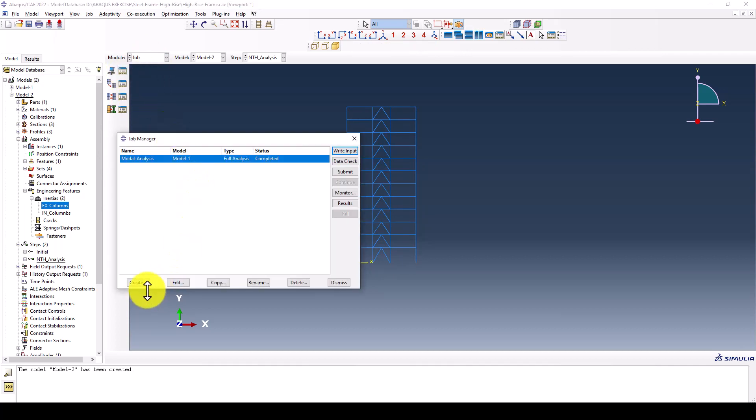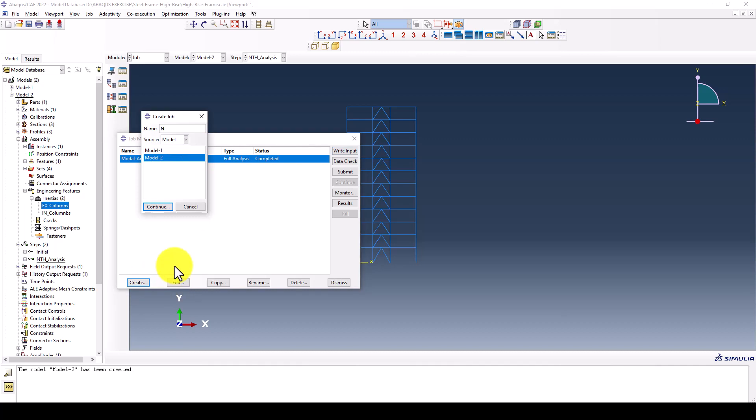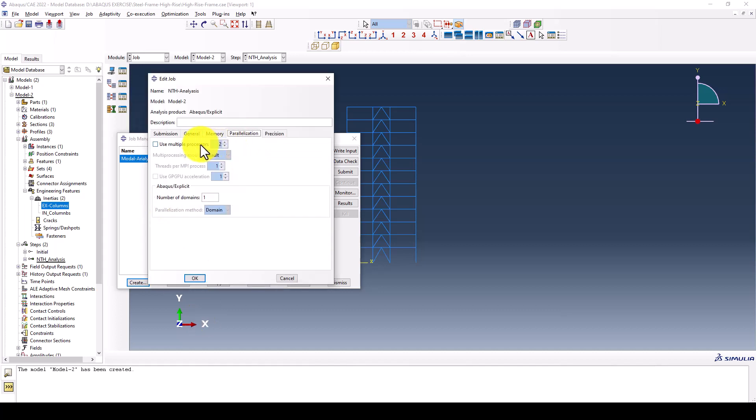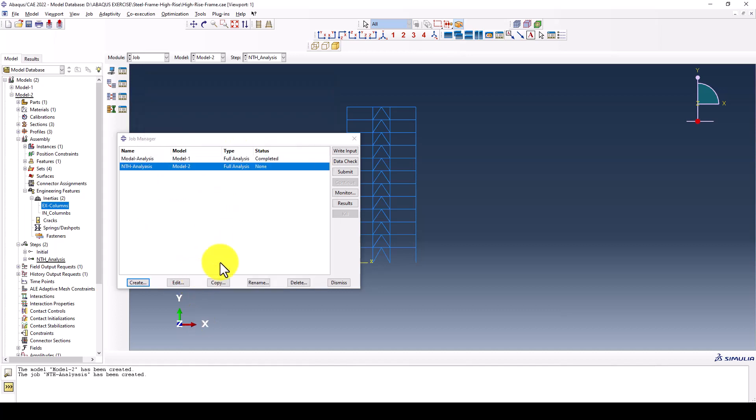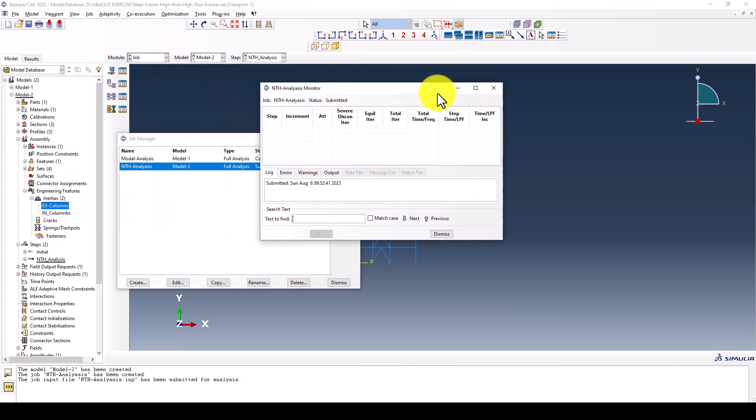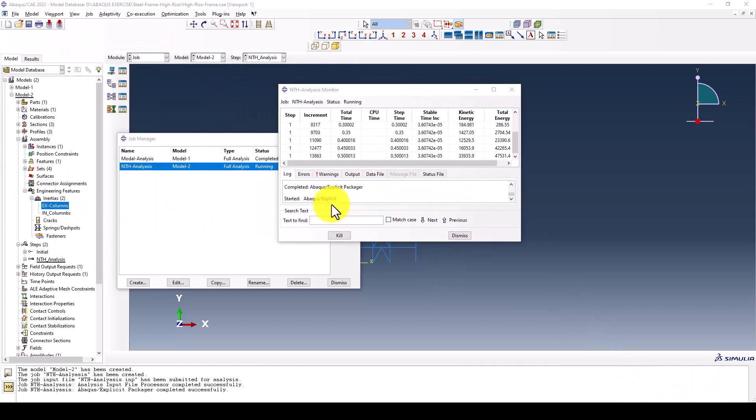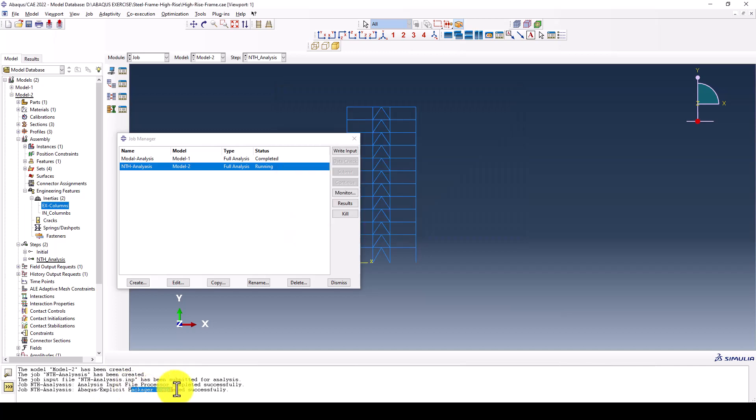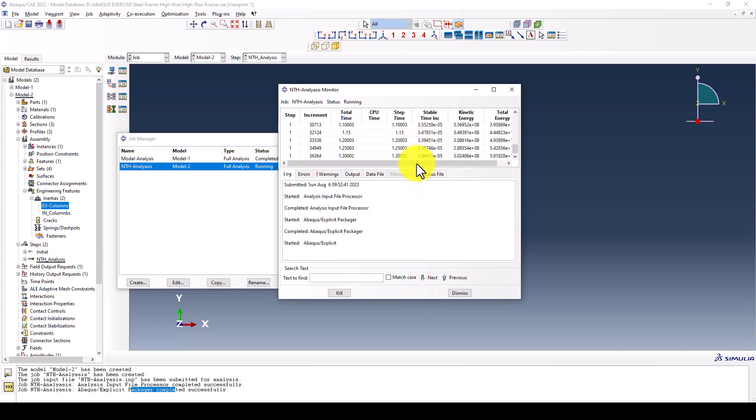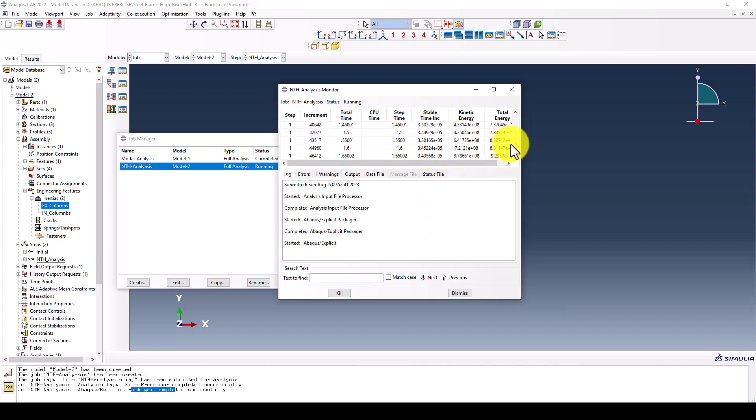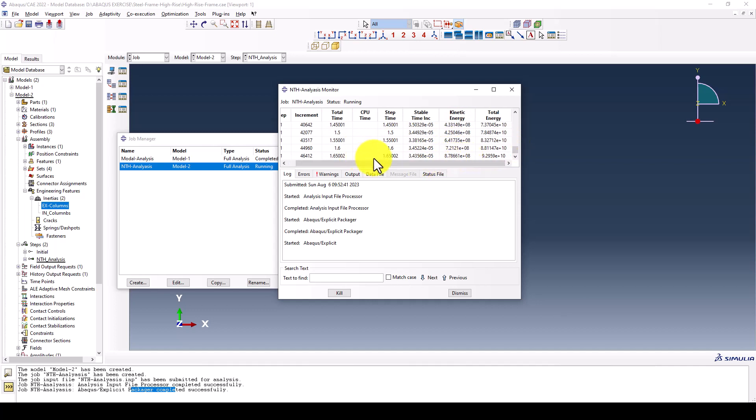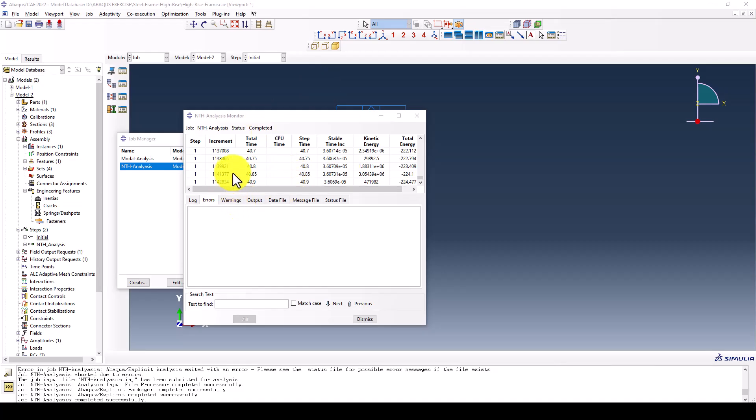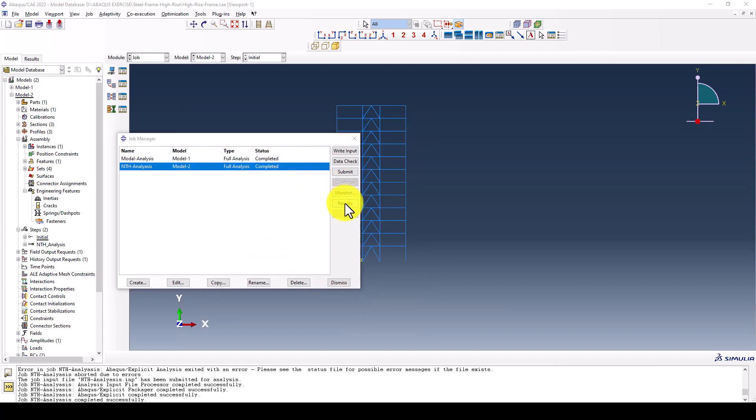We write a job and call it nonlinear time history analysis. You can use multiple processors to get faster results and we're going to submit it. I'm going to monitor if there is any problem. The package completed successfully and it takes some time to finish. We should wait until the analysis is completed. It takes about an hour.